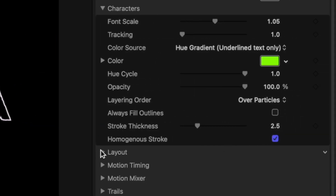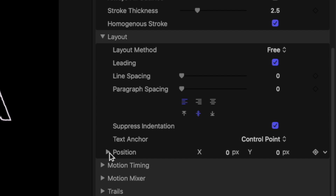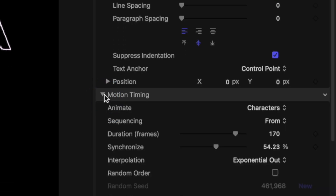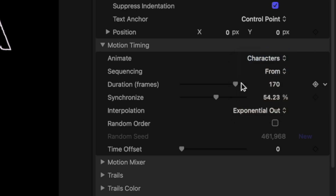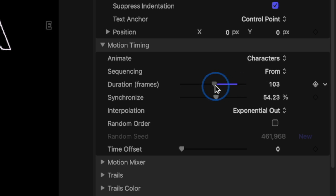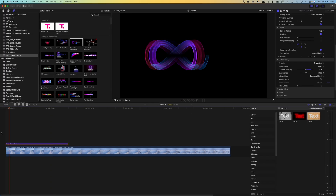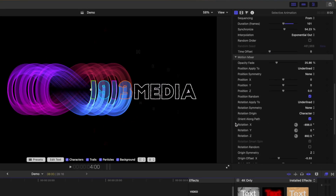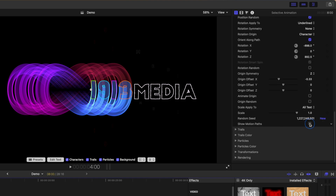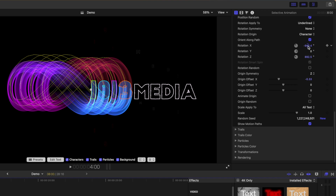The layout portion of the inspector is for adjusting your text layout. This has a bunch of controls for adjusting the layout of your text, very handy for multi-line presets. Under this is the motion timing section, and this is where you adjust the type and timing of your animation. You can animate your text one character at a time, one word at a time, or for longer titles, one line at a time. The duration slider adjusts the speed of your animation, so if we bring this down, our title animation gets faster. There's a ton more controls, so I'm just going to show you the highlights. The motion mixer category is where you adjust the actual animation of your preset. Selecting the motion path checkbox here while you make these adjustments will give you a visual of exactly what you are adjusting.